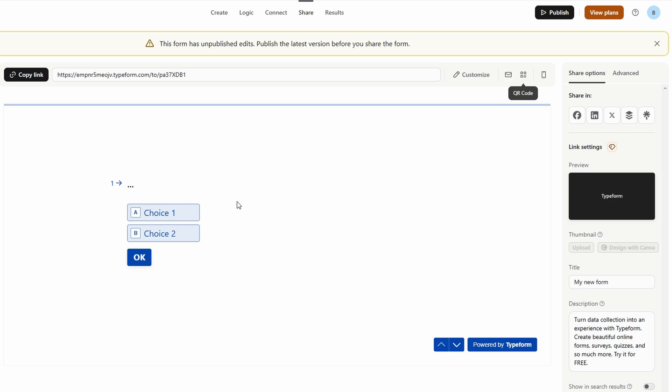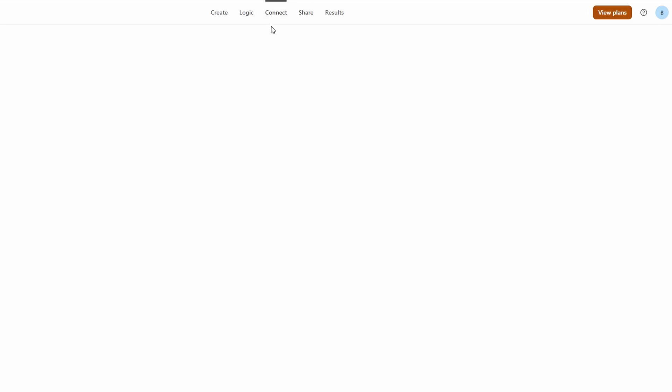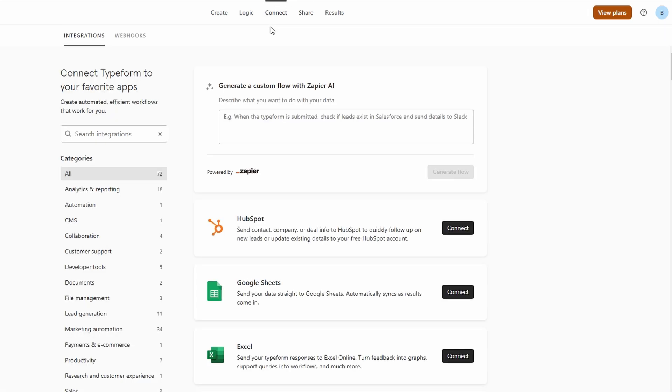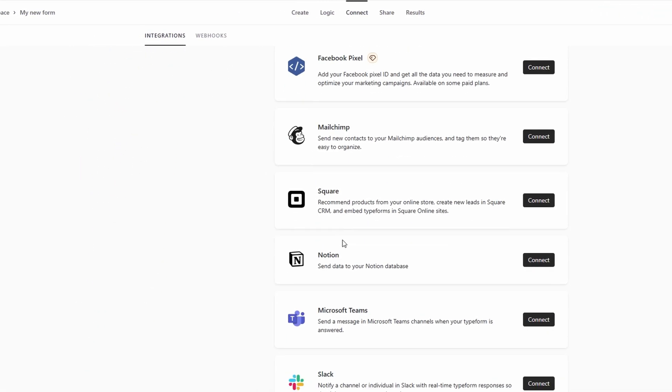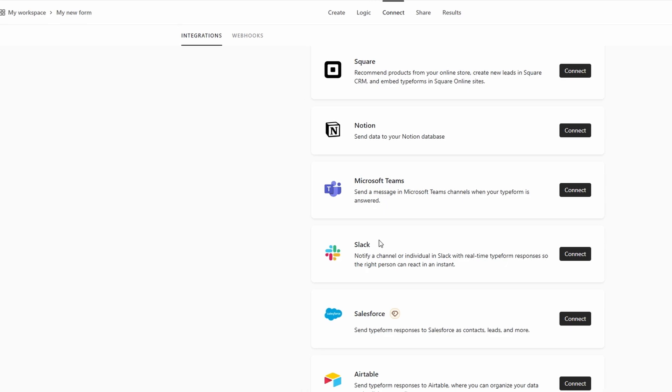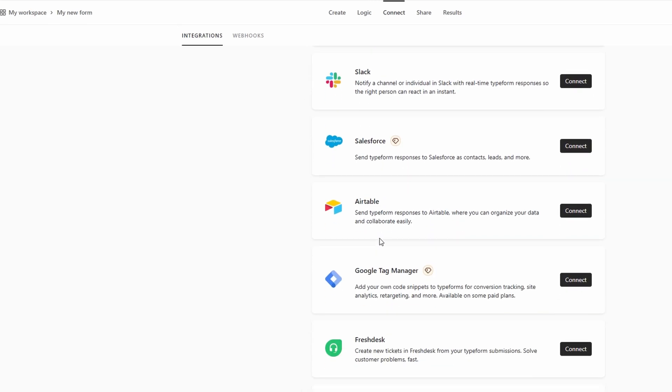One of the standout features of Type Form is its seamless integration with a variety of external tools, which significantly enhances its functionality. If you're using platforms like Shopify, Zapier, Google Sheets, or MailChimp, you can easily link your Type Form forms with these services.